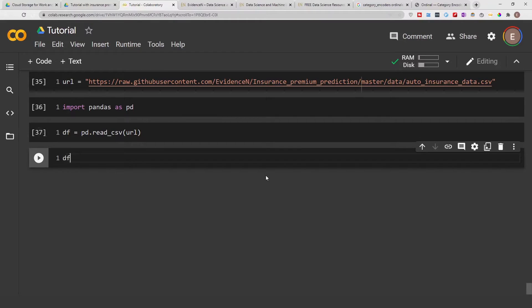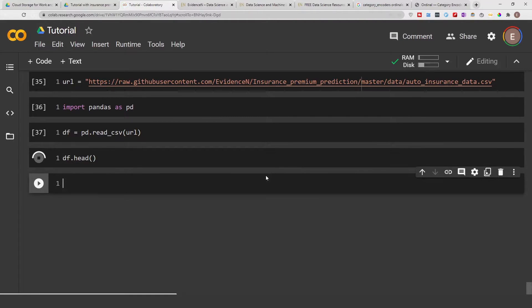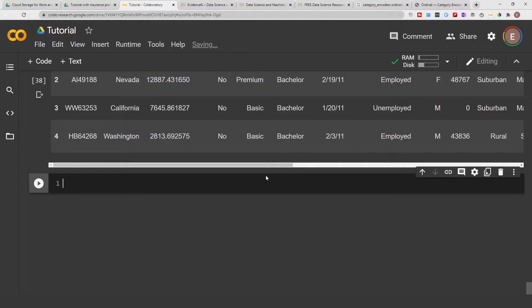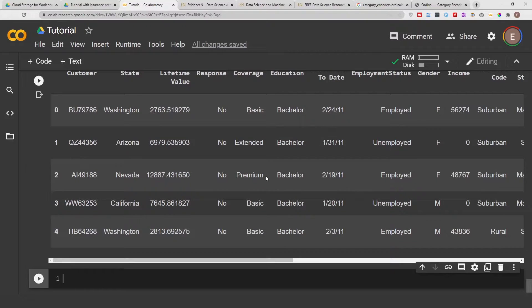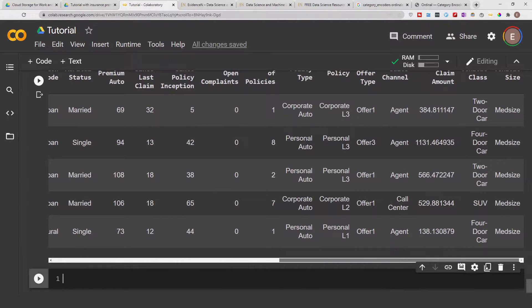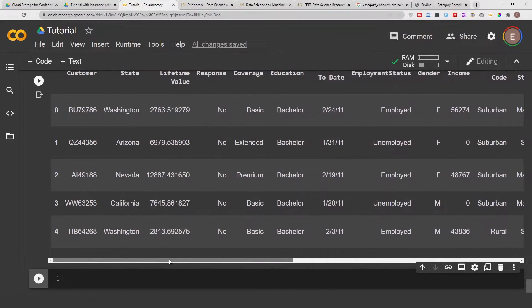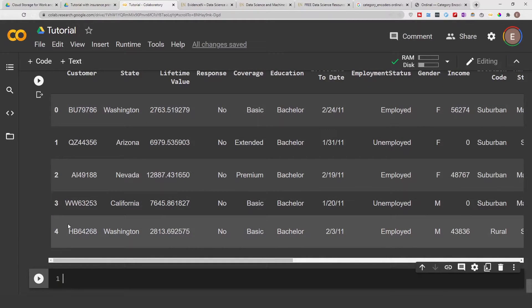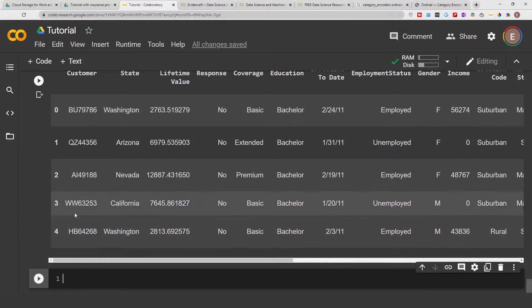And we can do df.head to get a preview of our data frame. As you can see right here this is a preview of our data frame. df.head shows you the first five rows of your data frame.